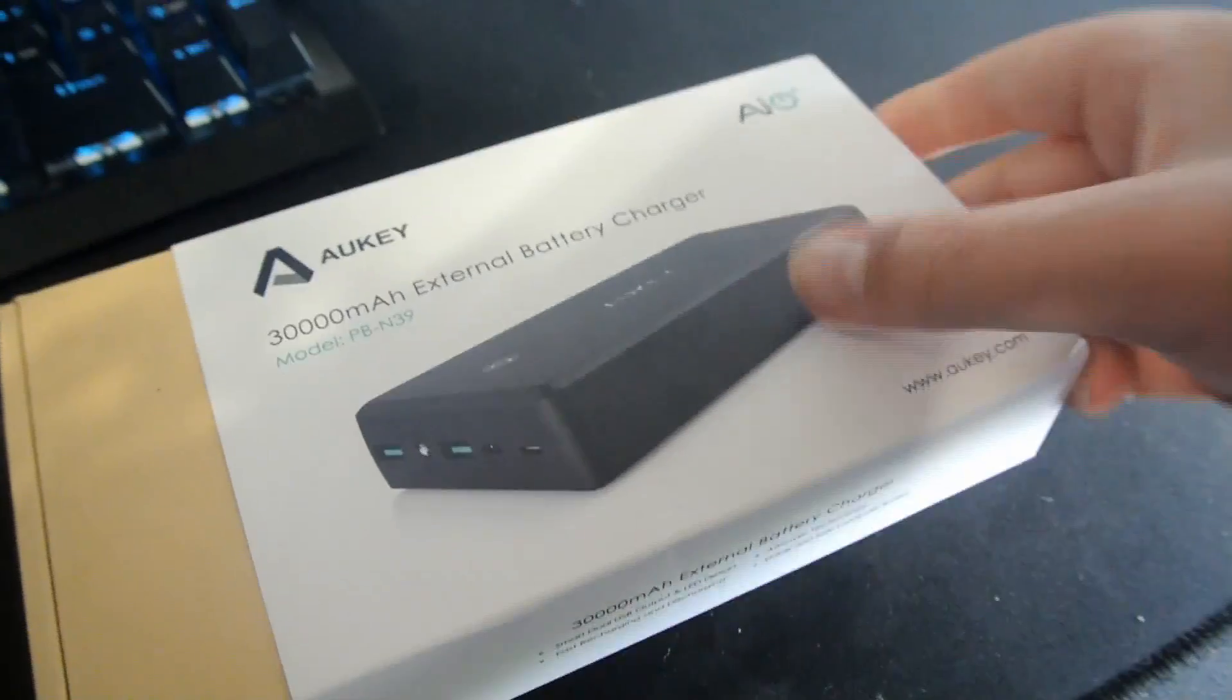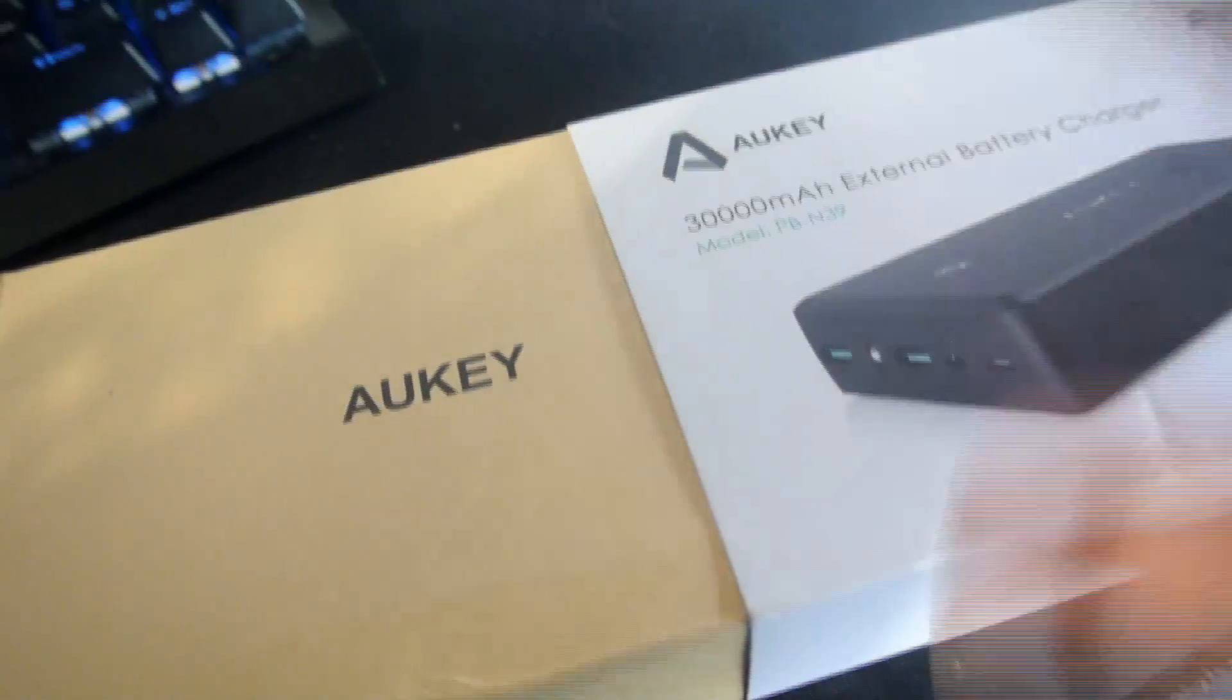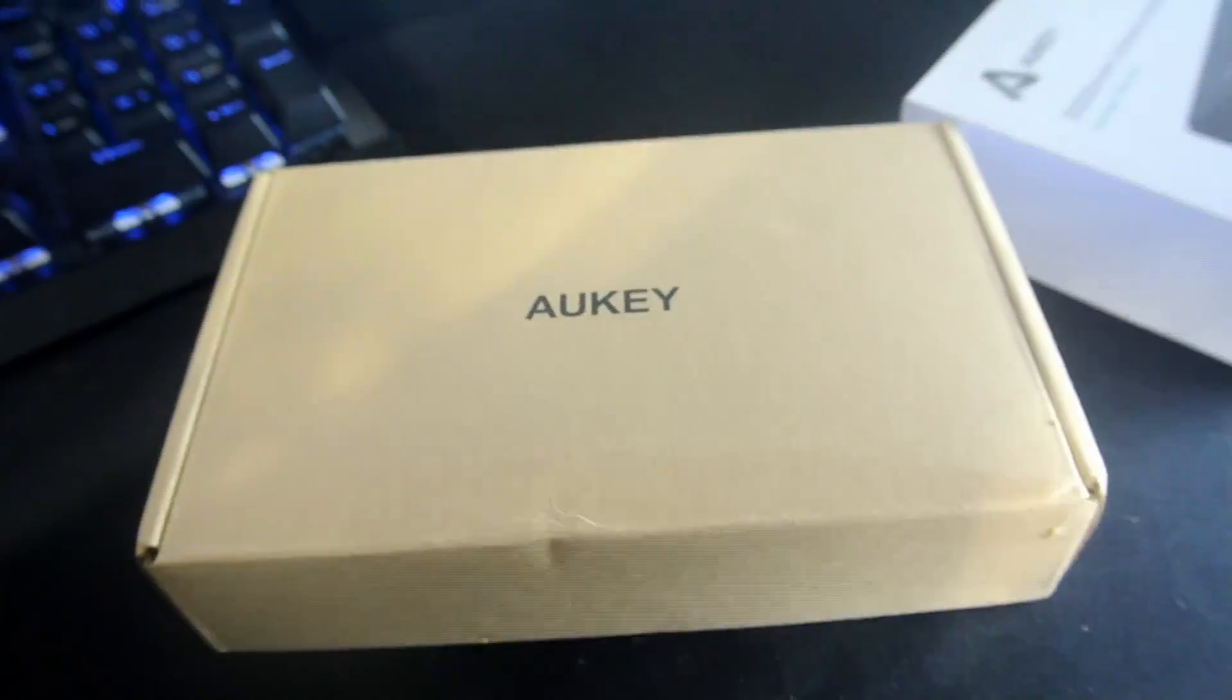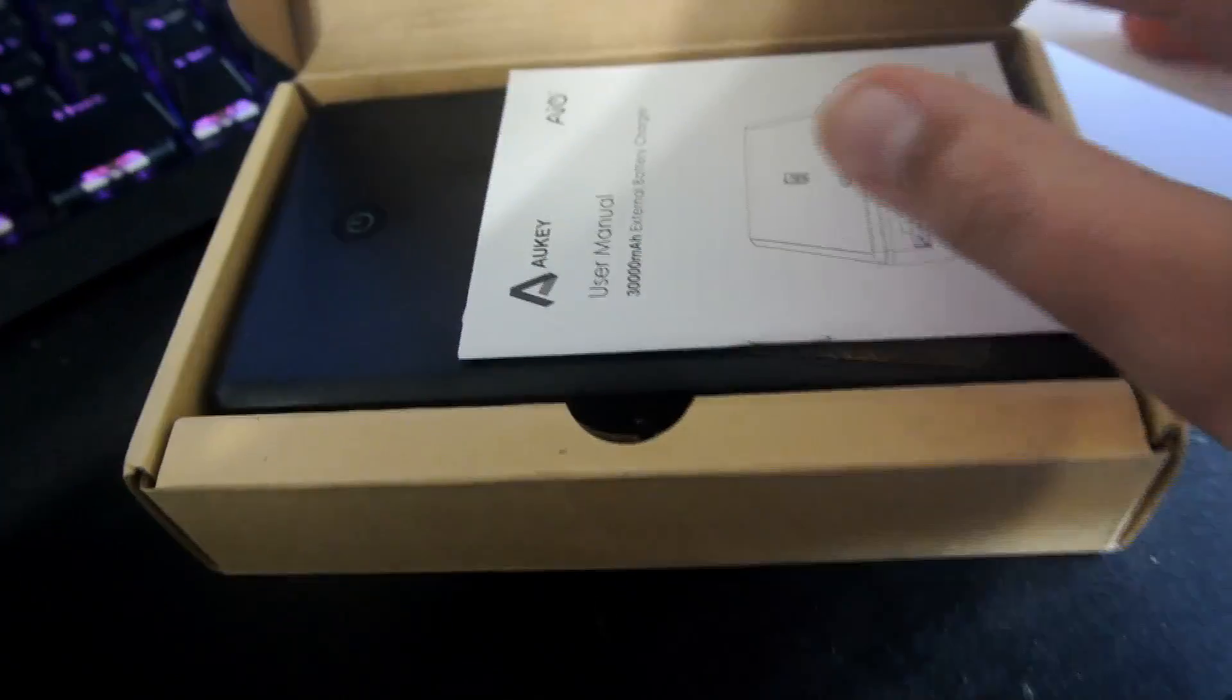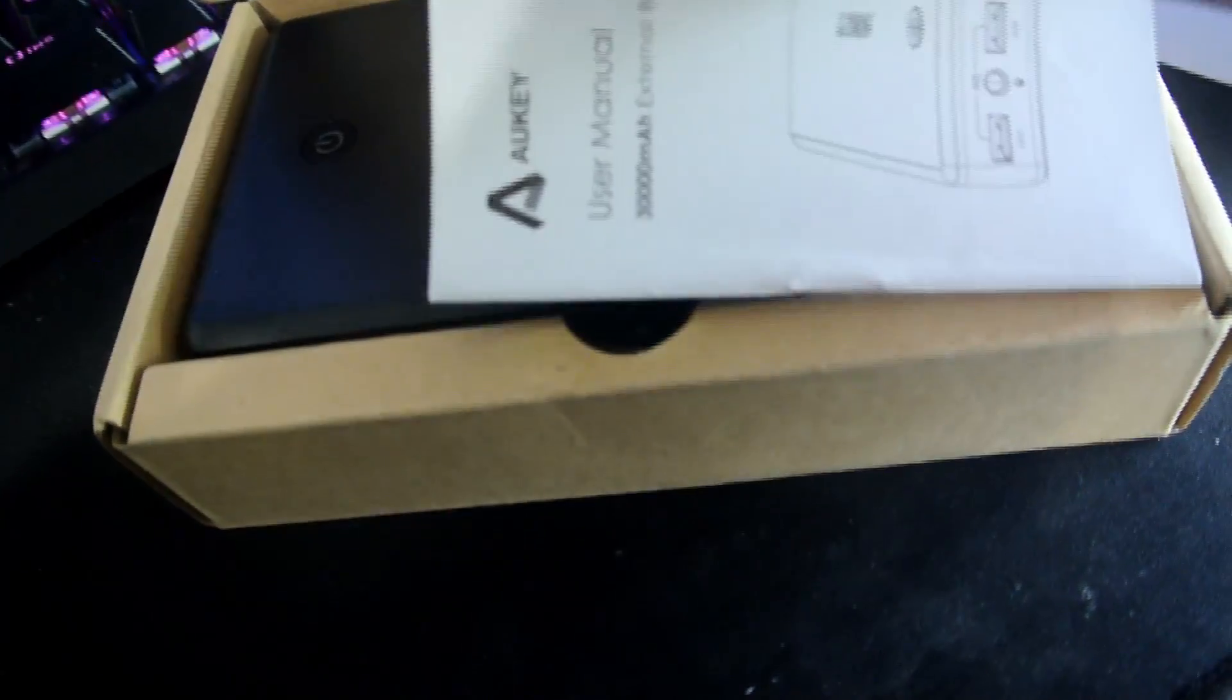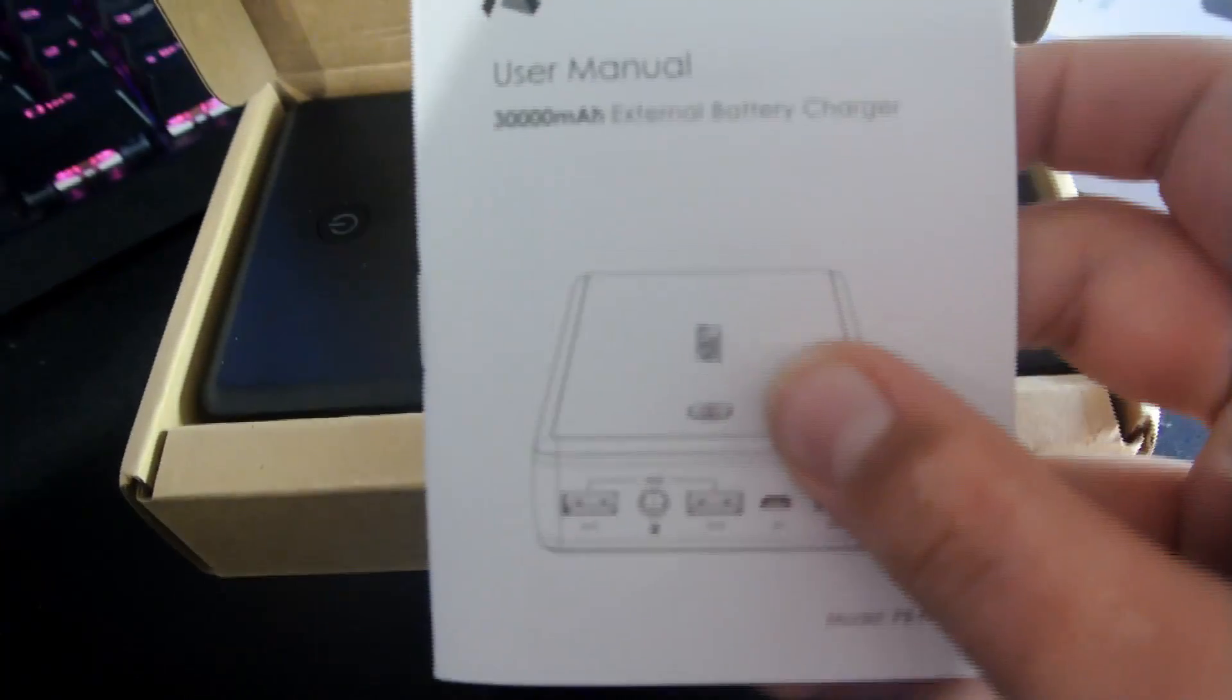Right now we just have a little sleeve we gotta undo. It's just a simple cardboard box packaging. Flip it open and here is our user manual.